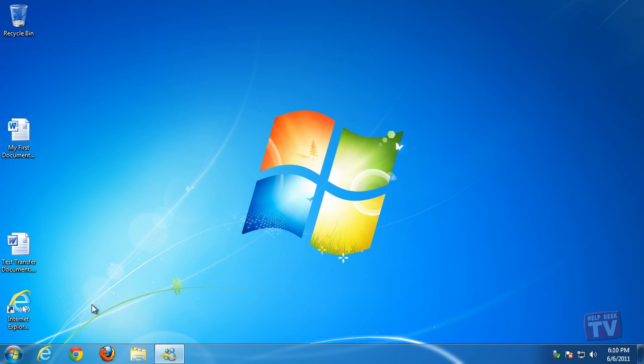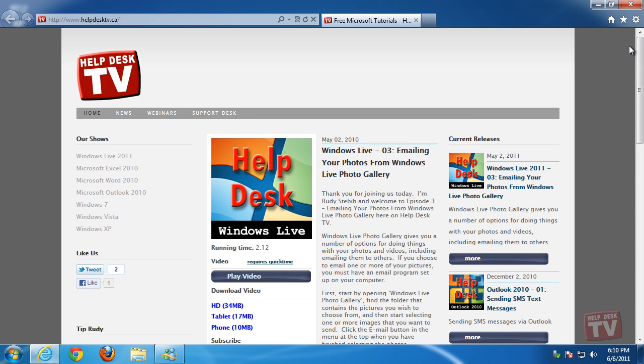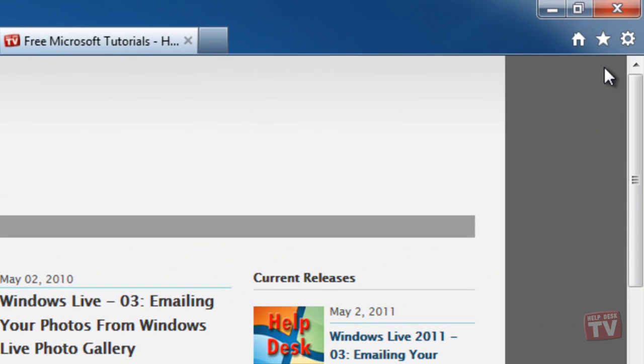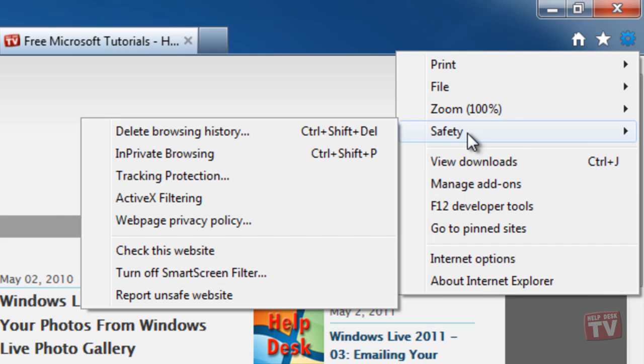To turn on Tracking Protection, open Internet Explorer, click the Tools button, point to Safety, and then click Tracking Protection.